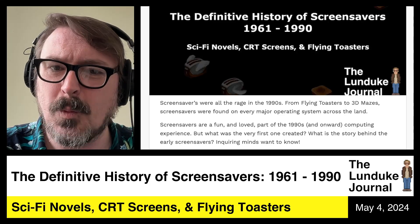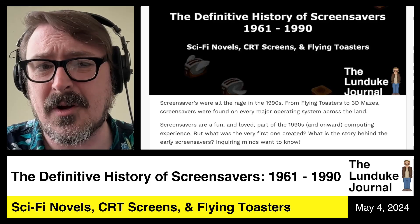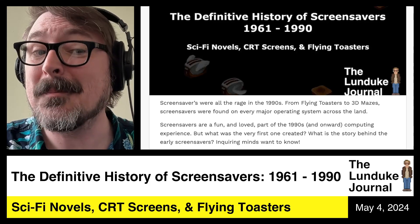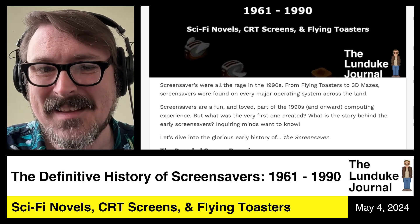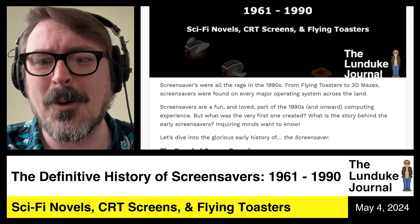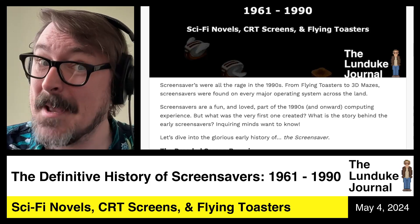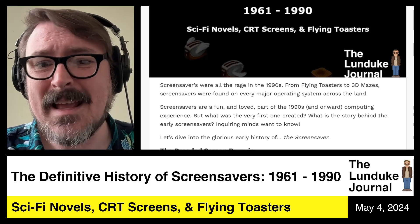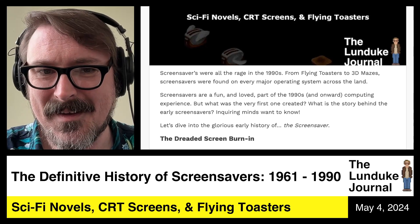The first screen saver — what is the story behind those early screen savers? Inquiring minds want to know. Let's dive into the glorious, amazing, important early history of the screen saver.